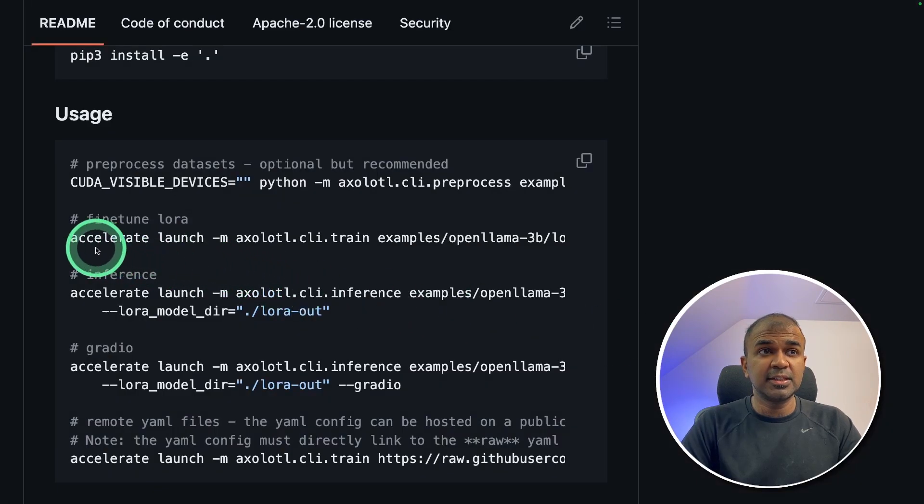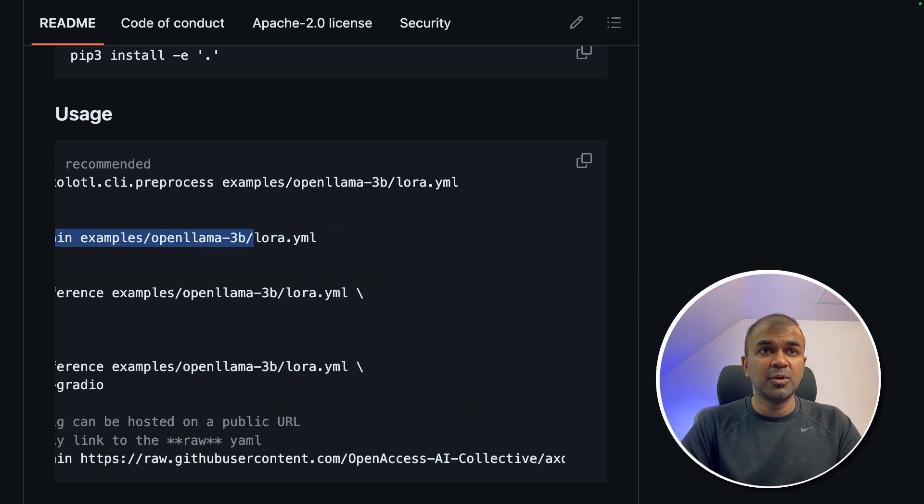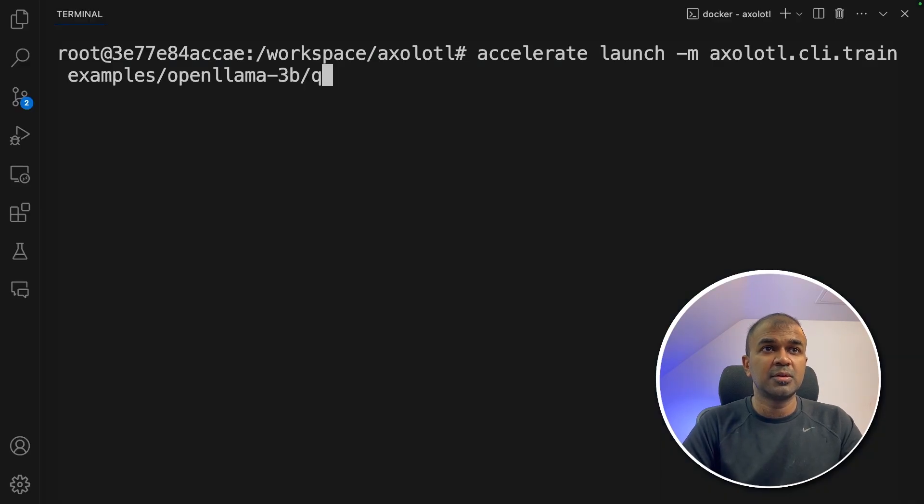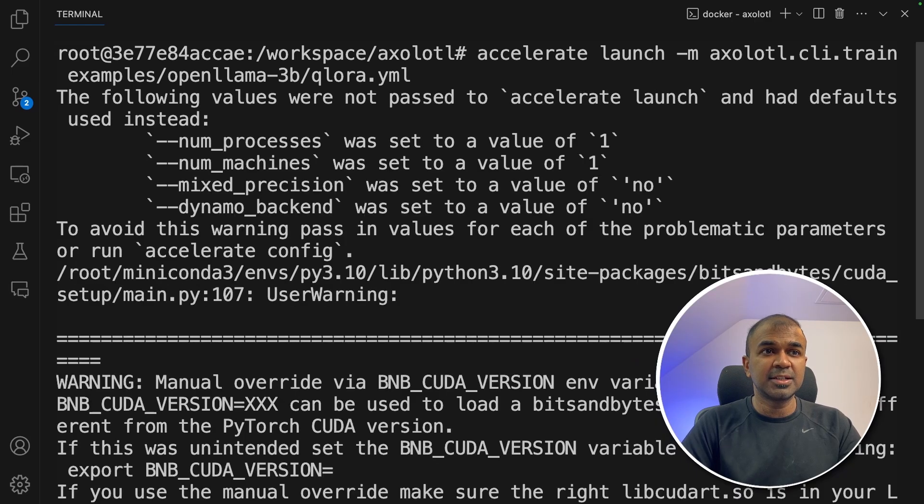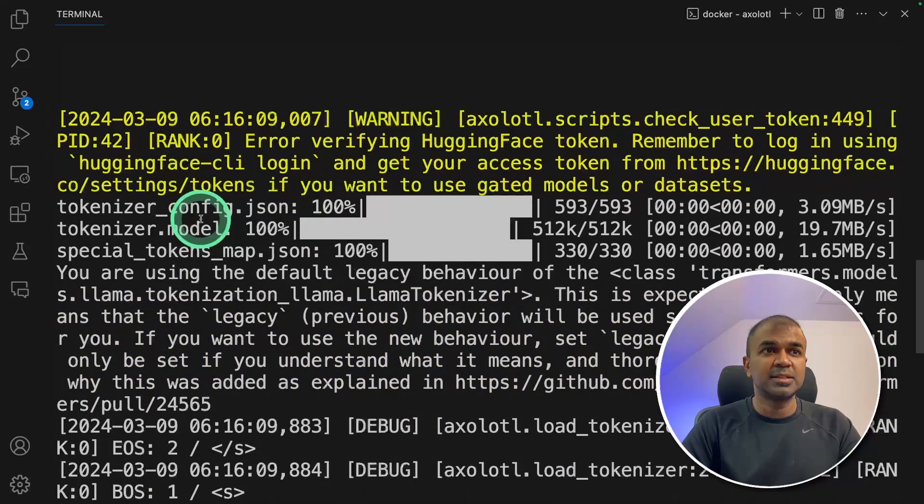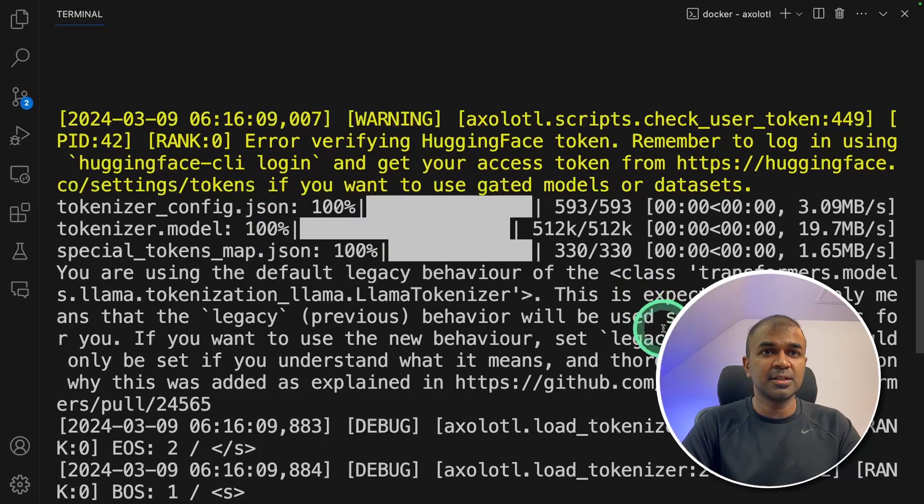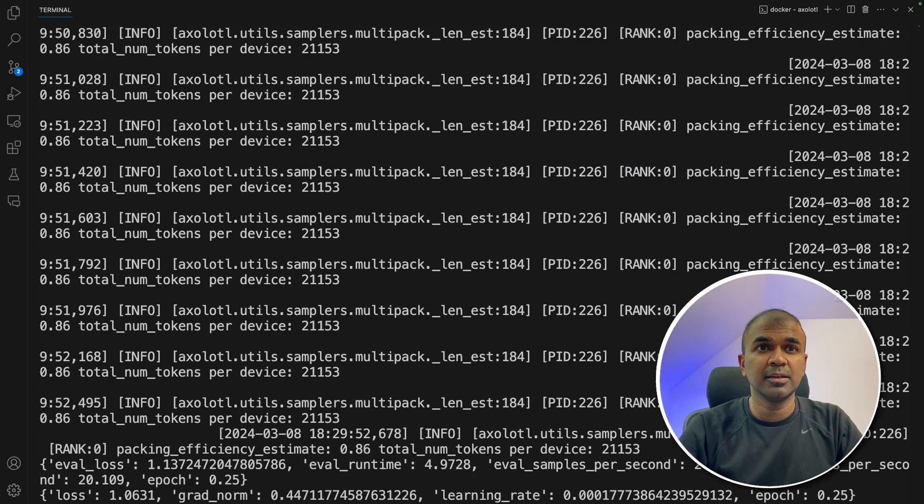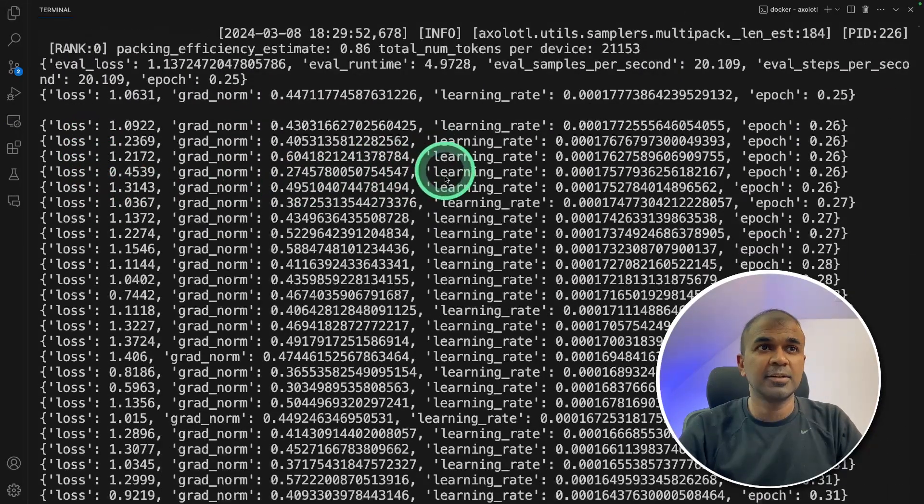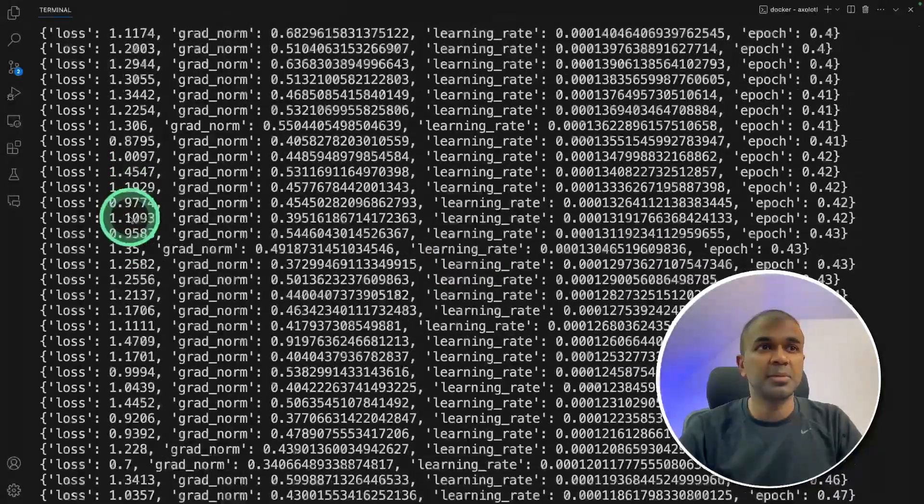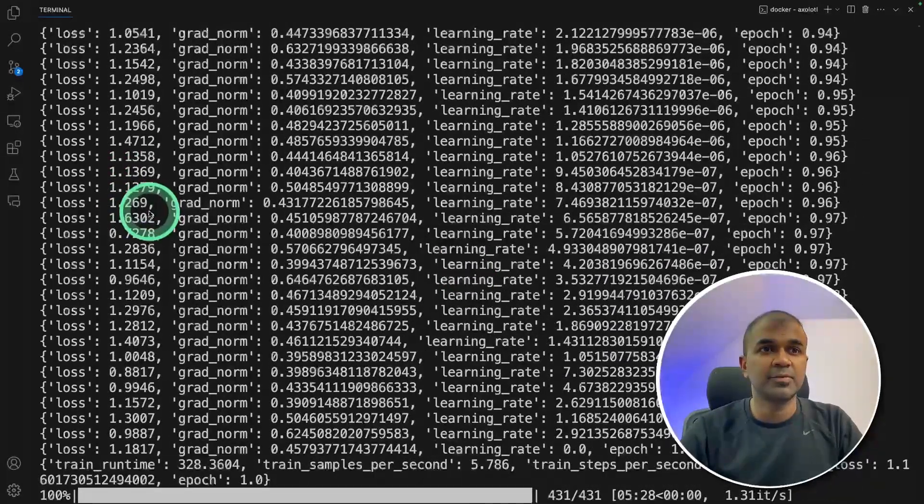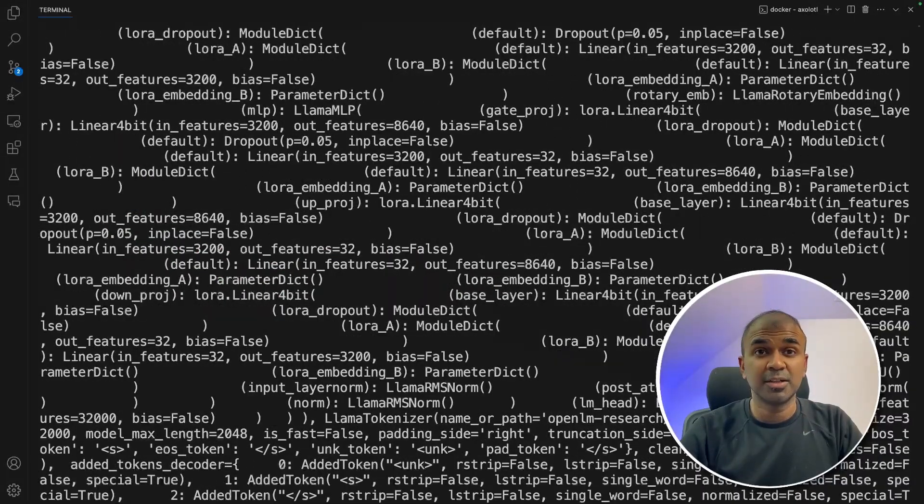To run the training, you can see the documentation: accelerate launch hyphen M CLI train and then the qlora file. So I'm going to do the same here in the terminal and then click enter. Now it is starting. You can see Axolotl here. It's downloading the model and the tokenizer. Now it is getting trained. As you can see here, you can see the loss and the learning rate. We need the loss to come down. Just finalizing. And now it's all done.